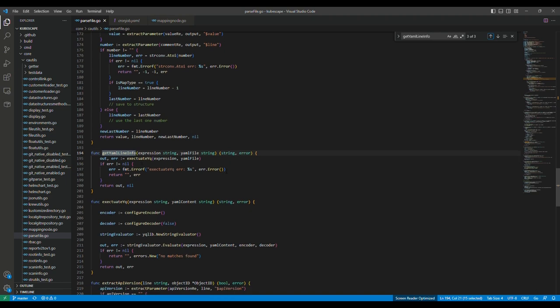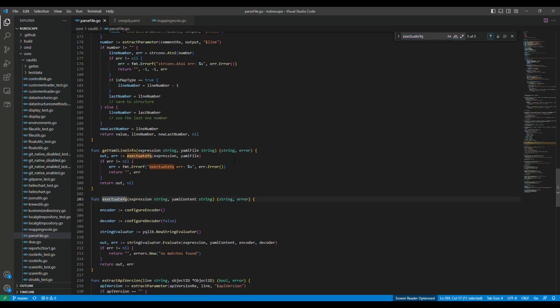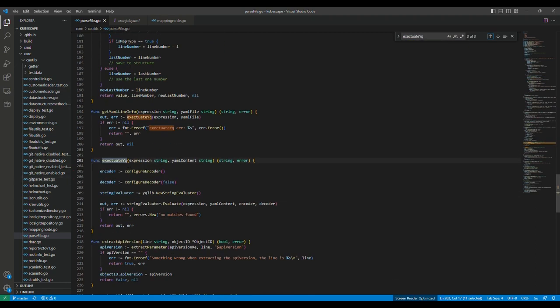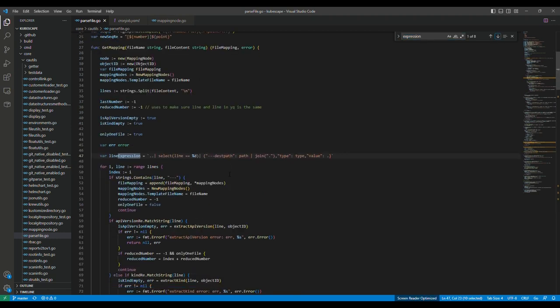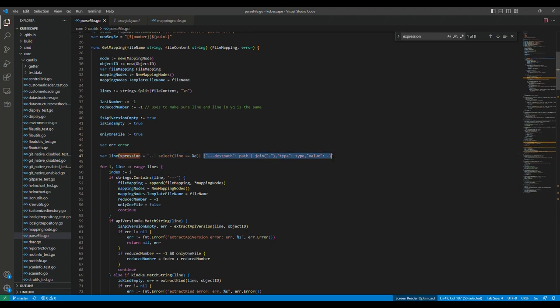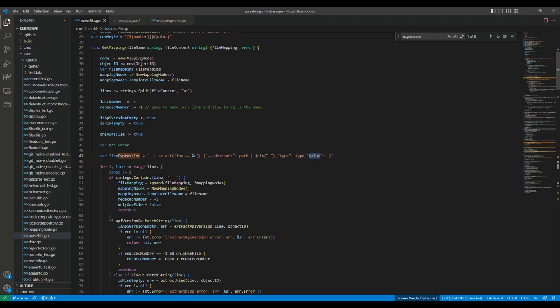This function is the function we call the YAML package to process the file content. And here is the real function. We define the encoder and decoder of YAML. Then the stream evaluator. In the evaluator, we evaluate it. We input the file content, the encoder and decoder. But actually, we use the expression to define which line of the file we will process. And then it will tell the output of the file. It defines the output of each line. It will tell the density path and the type and also the value.